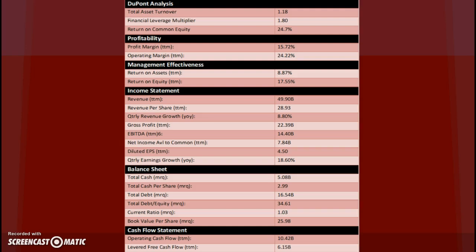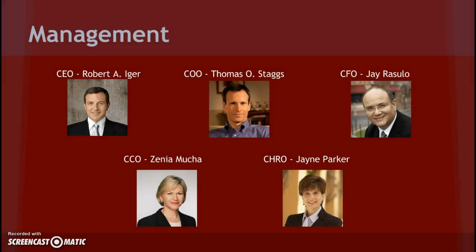You can look and see some of the basic numbers. Their income statement shows they had a revenue of $49.9 billion. That's a lot of money. You can look for a few minutes and check out the rest of the information before we move forward.